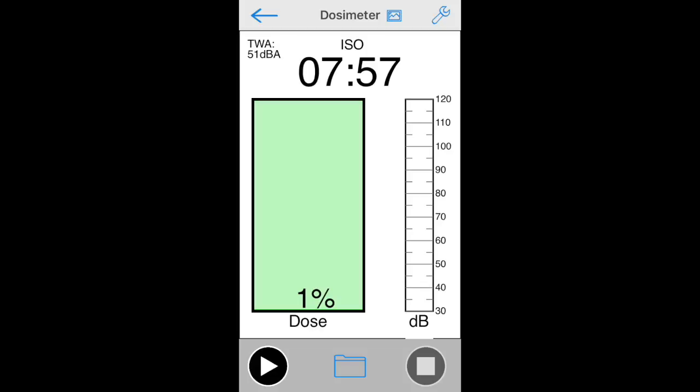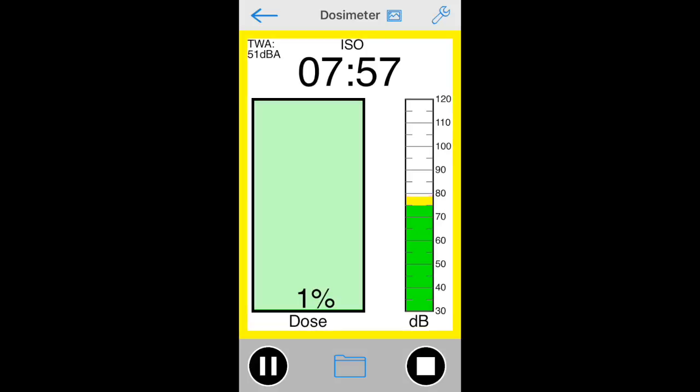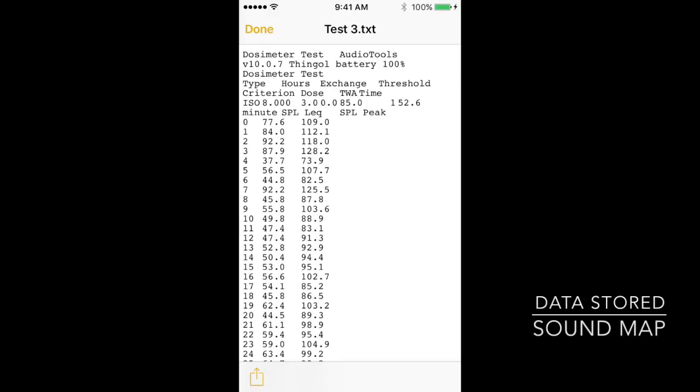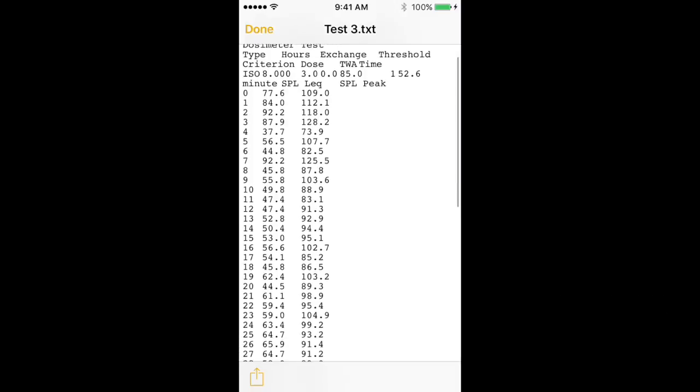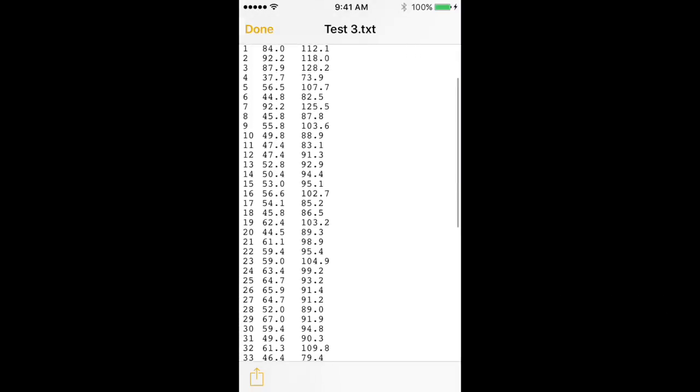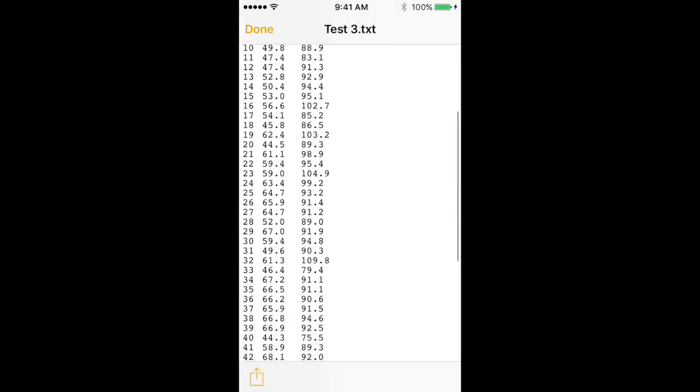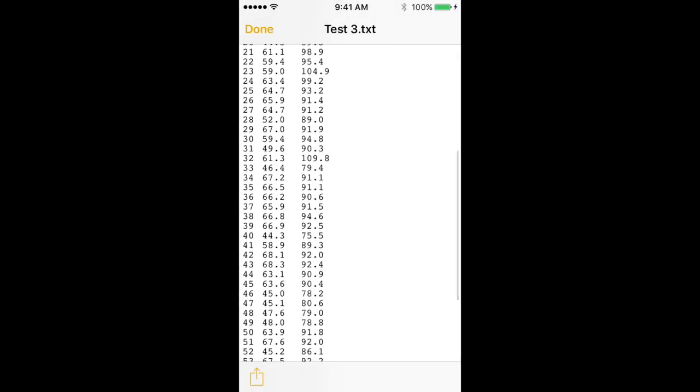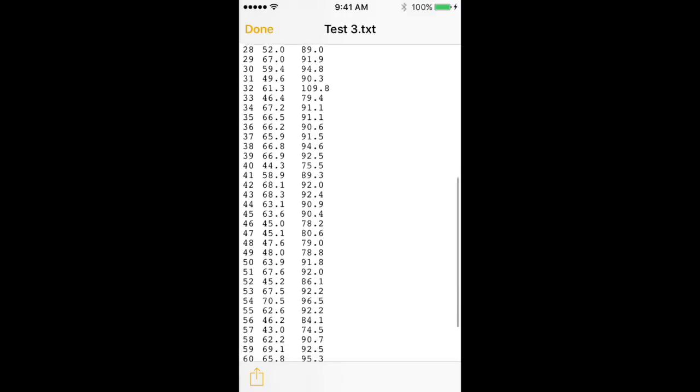After recalling a test, you can continue the test by pressing the play pause button to start the test running from where you left off. To clear a recalled test, press the stop button. When you save the file, the app stores all of the current values, and it also stores a list of minute-by-minute values that include the LEQ over each minute and the peak value reached in that minute.